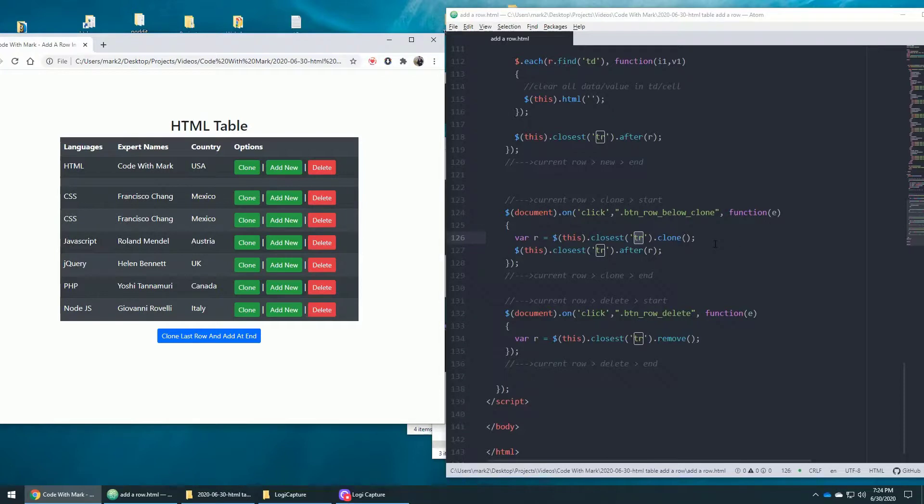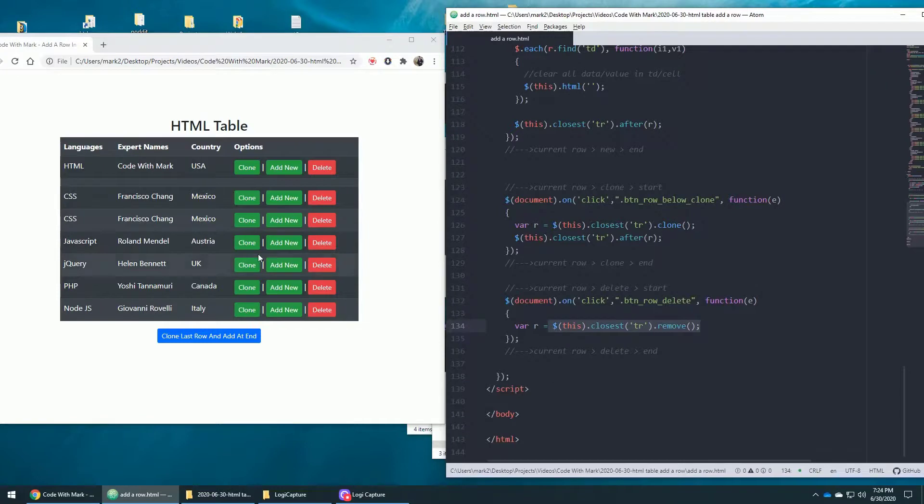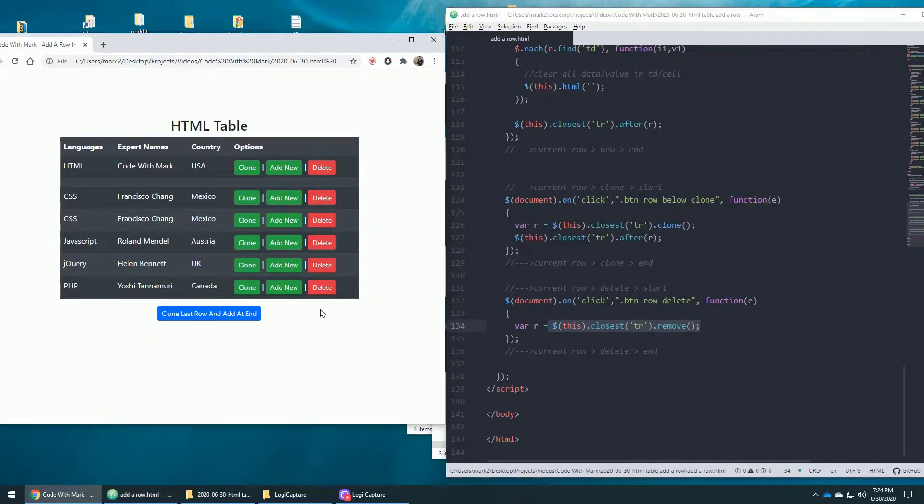Deleting. Well, that's very easy. What you do is go to the closest TR and remove the whole row. And that's over here. So let's say, for example, this one, I removed it. And that's that.